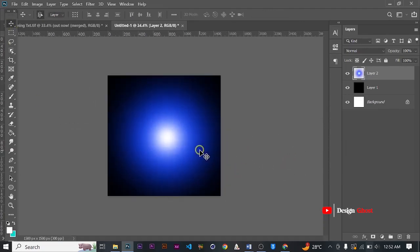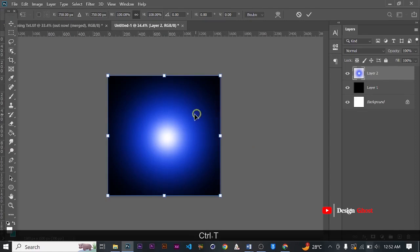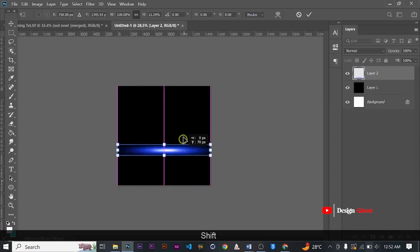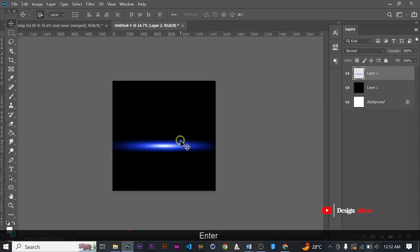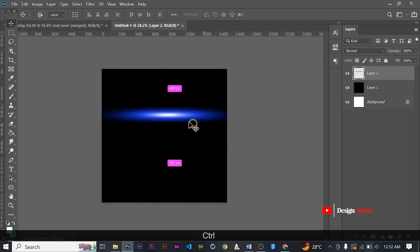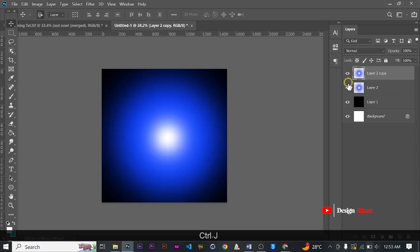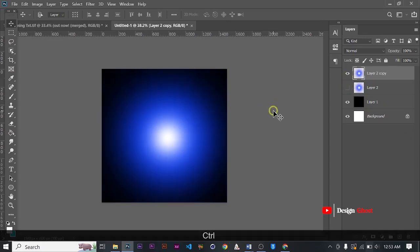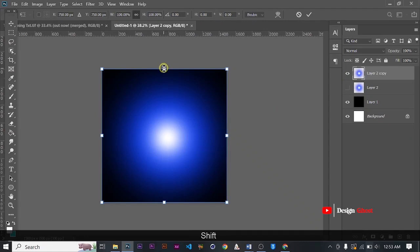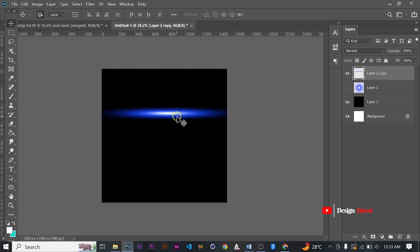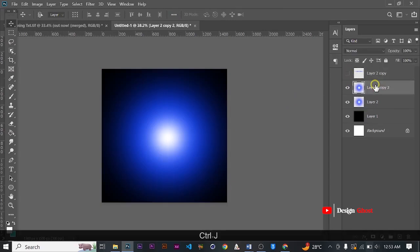This way we have a lens flare, and you can tweak it however you want. Let's see the various ways you can tweak it. You can use Ctrl+J to duplicate it, then Ctrl+T and hold Shift to transform it. This way you get a different form of lens flare. Let's bring that up with Ctrl+G.